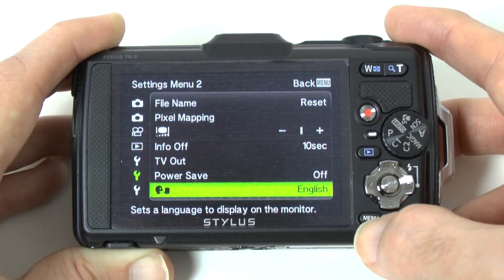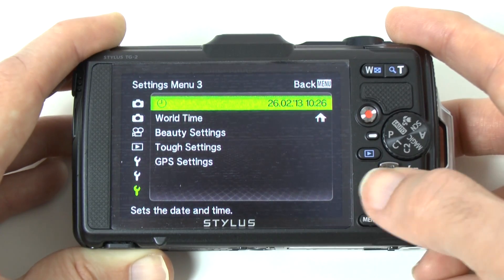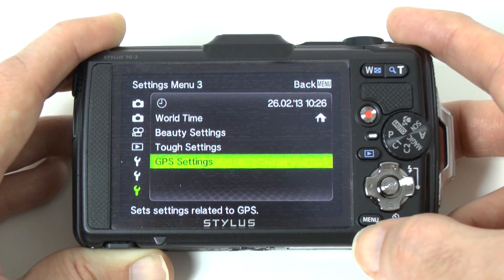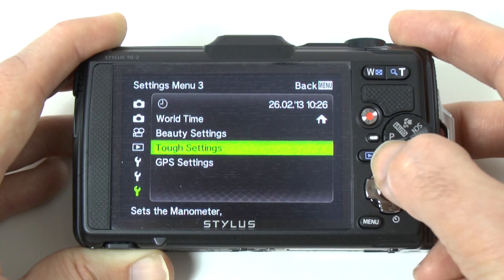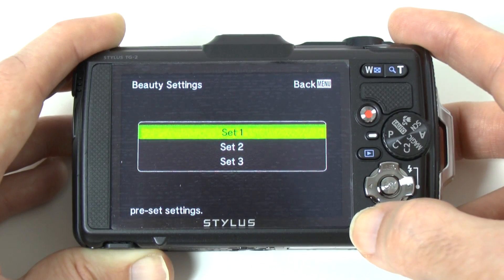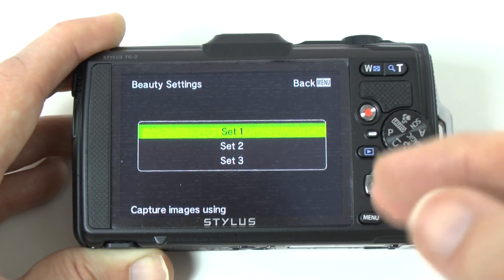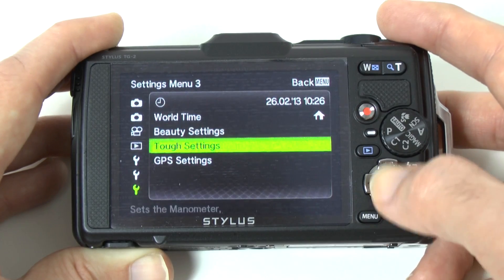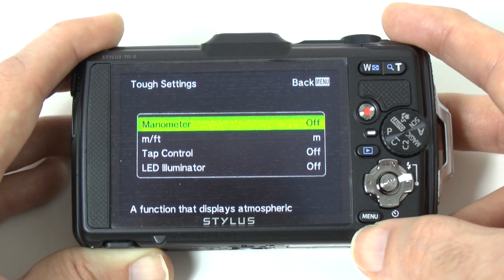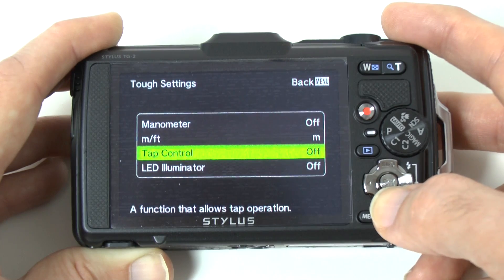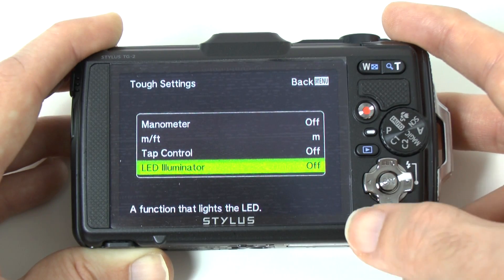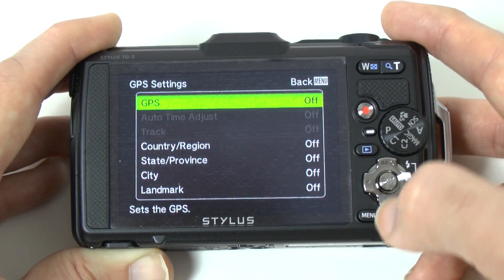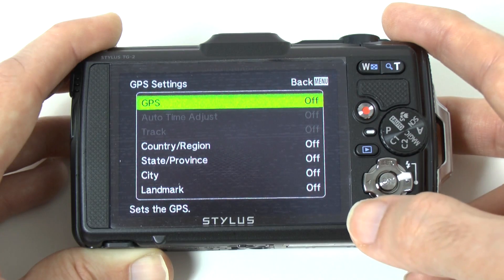Further down we have power save options and language options, then settings menu three with time, world time, beauty settings, tough settings, and GPS settings. In beauty settings, there are three preset slots — set one, two, and three — which let you capture images using particular preset settings. Tough settings covers a manometer in meters or feet, tap control, and LED illuminator. GPS settings can be set to off or on, with country, state, city, and landmark options as well.